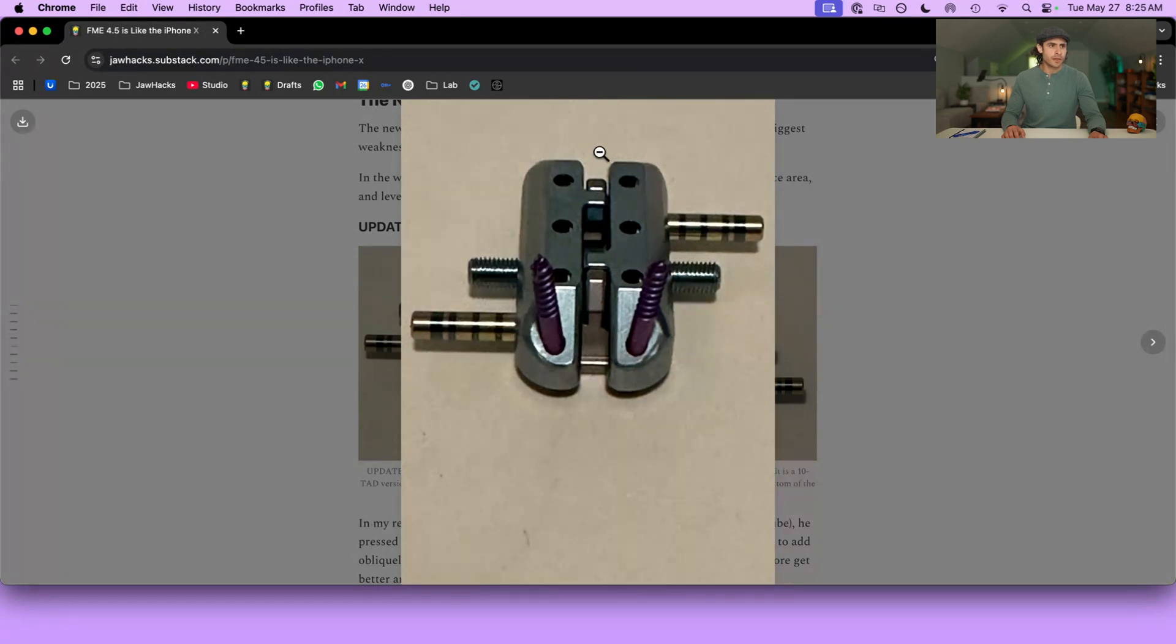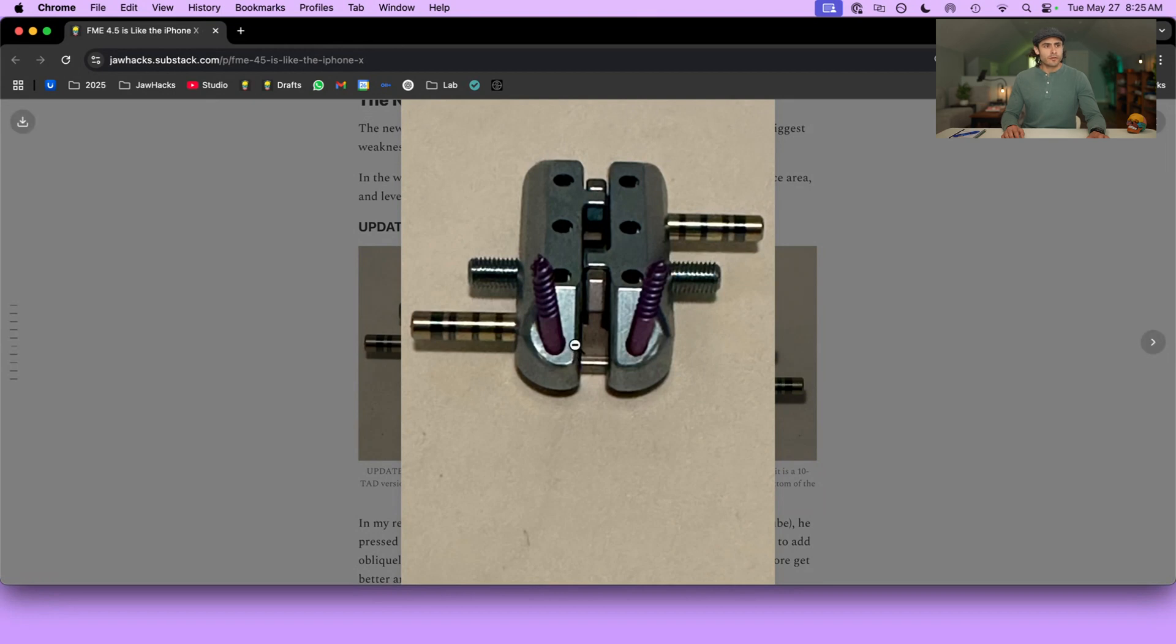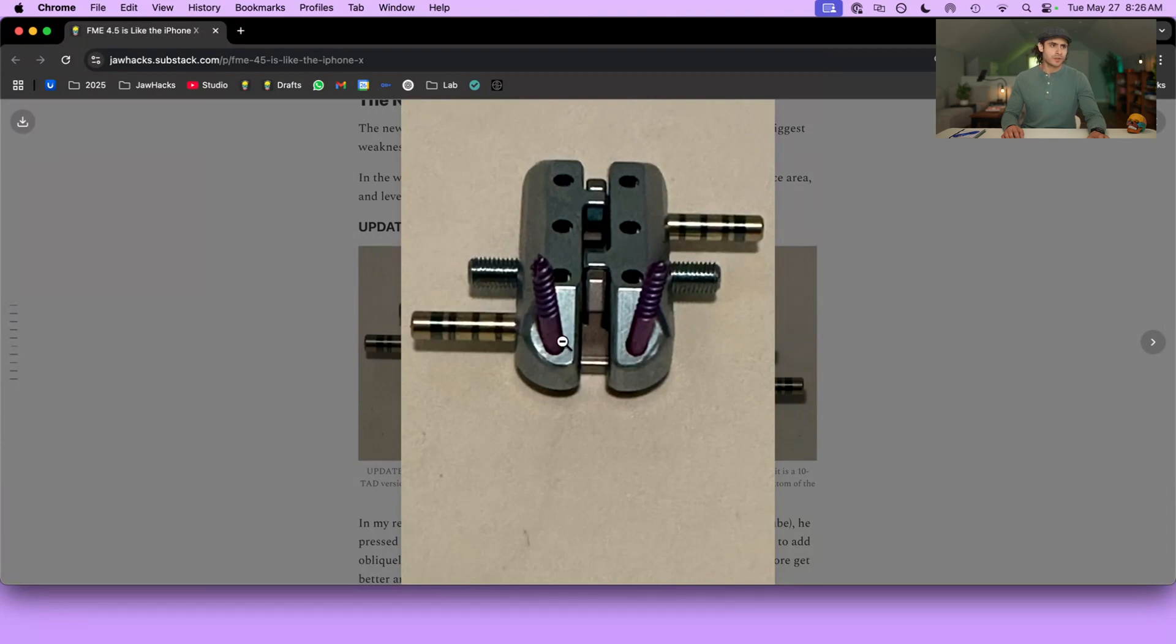Another TAD there, and then another five on this side. And the key difference between FME 4.5 and FME 3.5, which is the one that was being used in the field by Dr. Nuwaz, Dr. Manuelli, Casey Lee, and maybe a few others last year, is the diagonal orientation of these TADs.